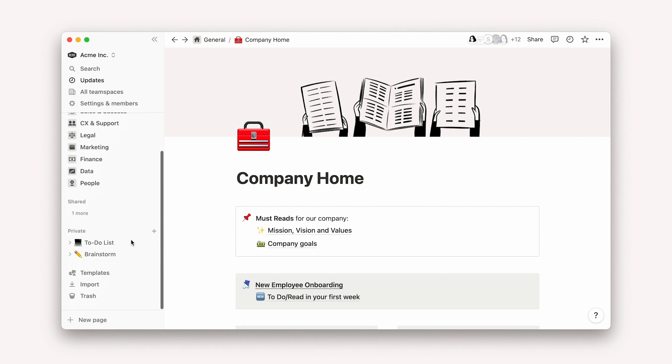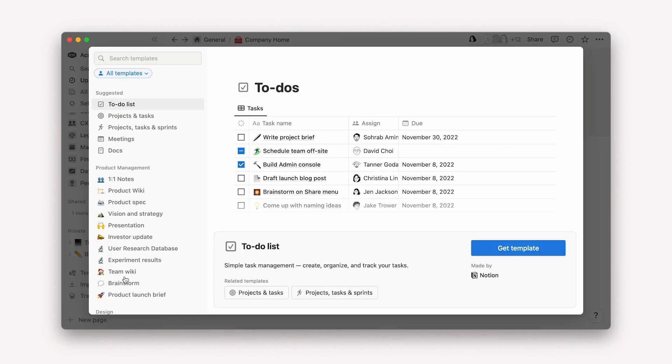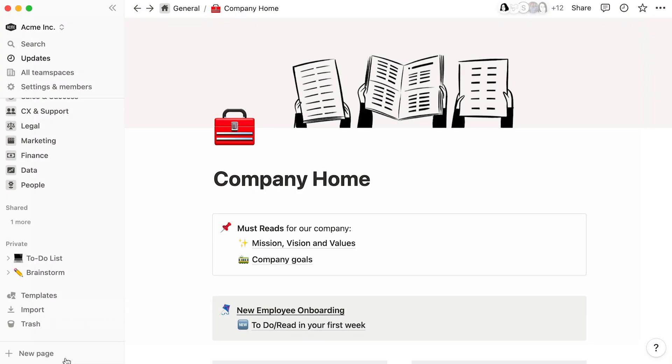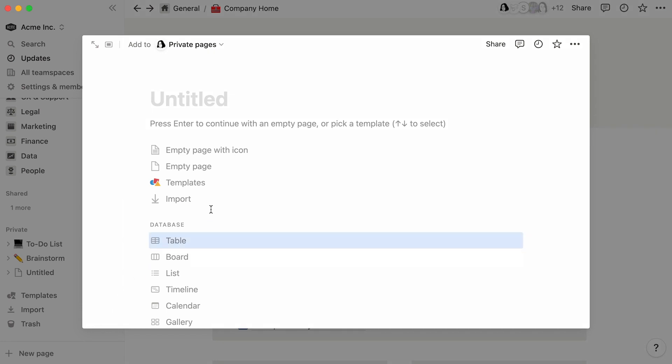Here's how to add a template to your workspace. In your sidebar, click on the Templates button and you will be taken to the Template Picker, a space that houses a curated selection of templates ready for you to use. An alternative way to access the Template Picker is by selecting the Templates option when creating a new page.